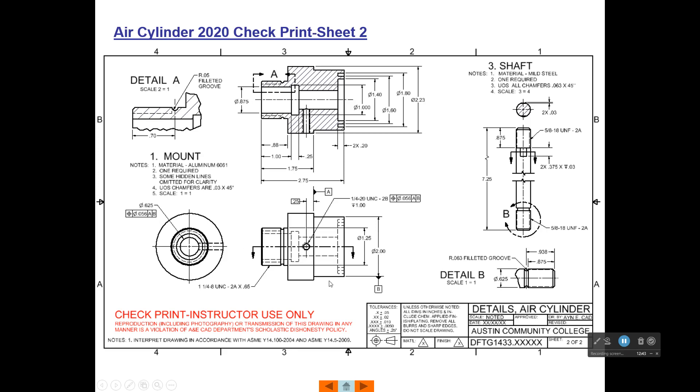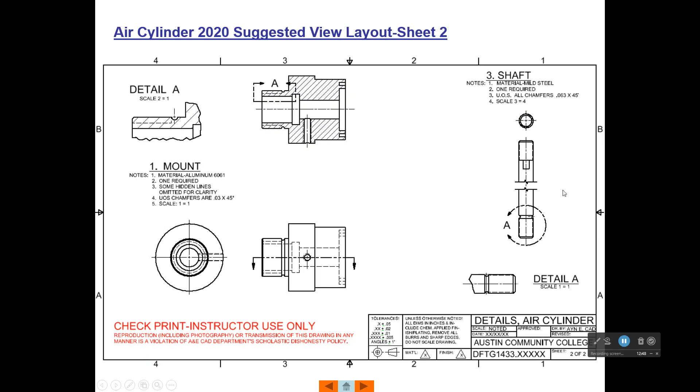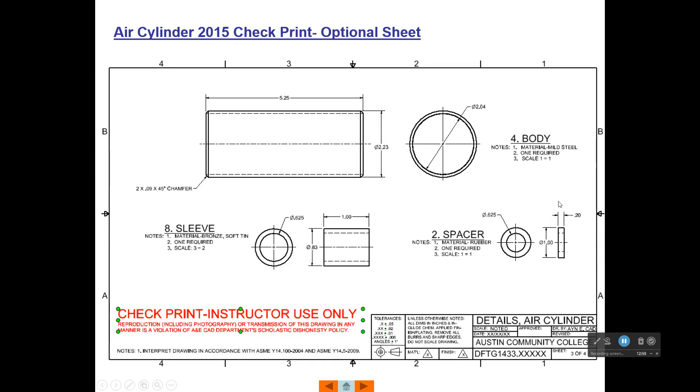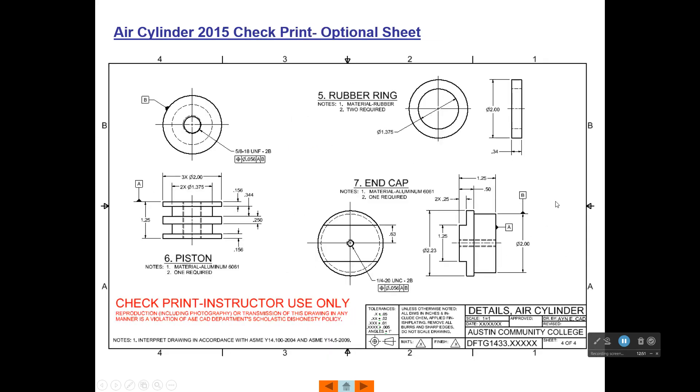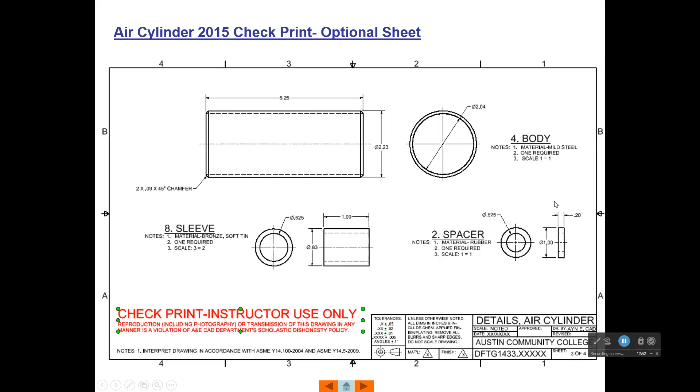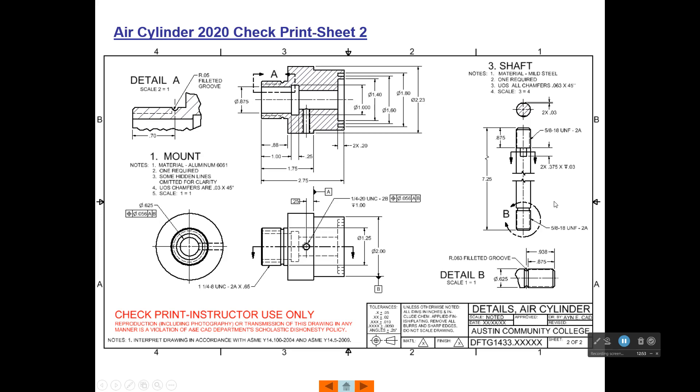Be sure and take this datum B and align it with this dimension right here because datum B represents the center axis of this diameter right here. And then over here on the side view, you can see, let me go back to that. You can see how we could put a bunch of dimensions in here and get this shaft detailed out, including where we zoomed in on it. Okay. So that's what sheet two is going to look like. Good luck.